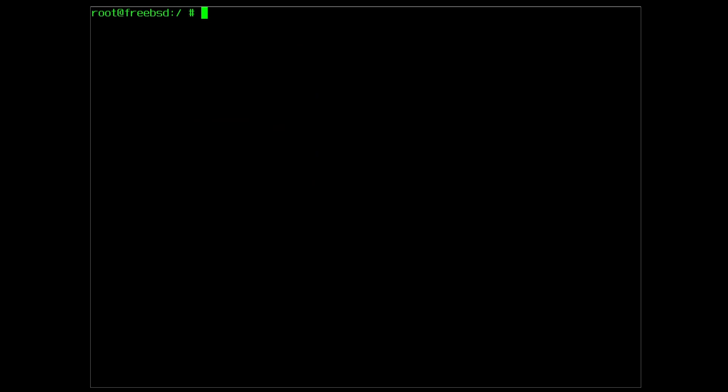Just to double check, the lsof utility is currently not present on the system. The command to install it through the packages is pkg install lsof. Sometimes there won't be a package available, and you will have to use a port instead. But now, how do you install a port?